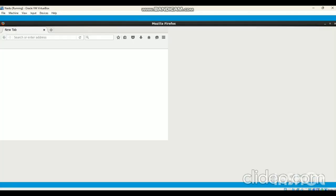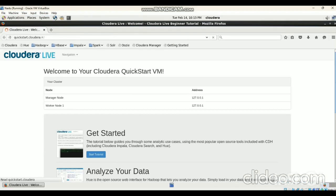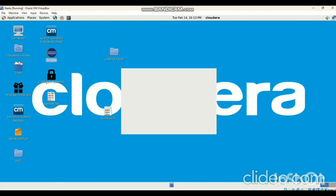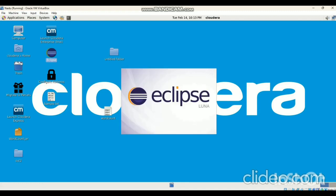It opens the Cloudera environment. Then we have to close this browser, then open Eclipse — click on Eclipse. It takes 1 to 2 minutes to open Eclipse. From the Cloudera bundle we get Eclipse Luna, so it takes some time to open Eclipse Luna.